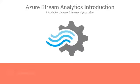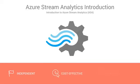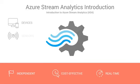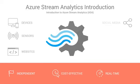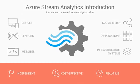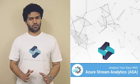Using this portal, you can set up data streaming computations from devices, sensors, websites, social media, applications, infrastructure systems, and many more with just a few clicks.